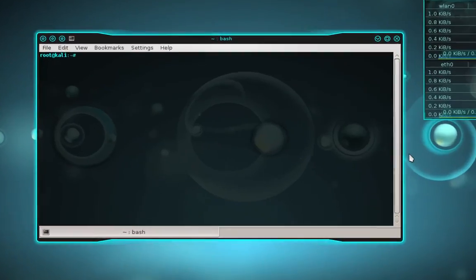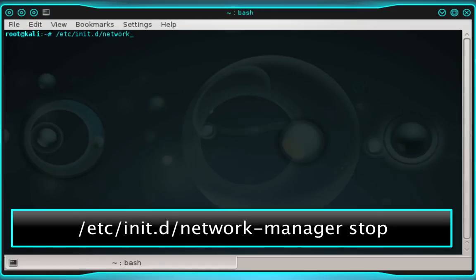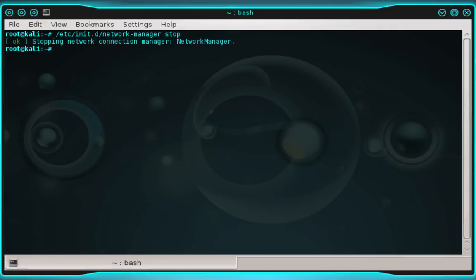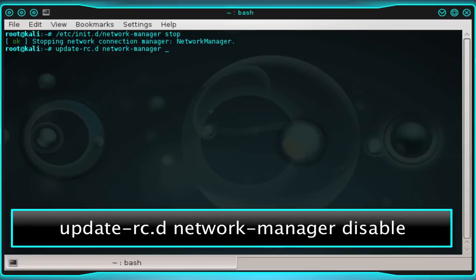And in the terminal, we're going to type /etc/init.d/network-manager stop and then press enter. And now we're going to type update-rc.d network-manager disable. And then press enter.